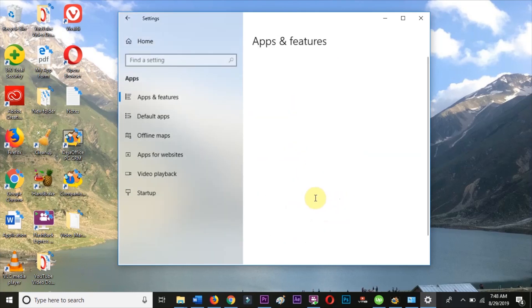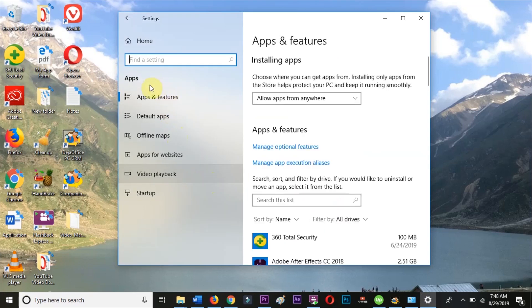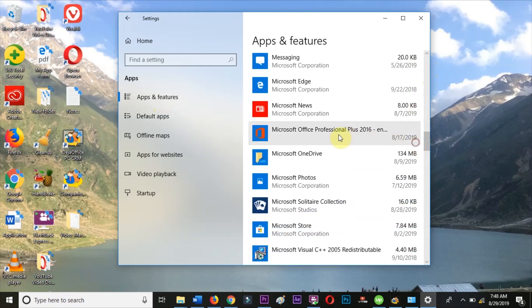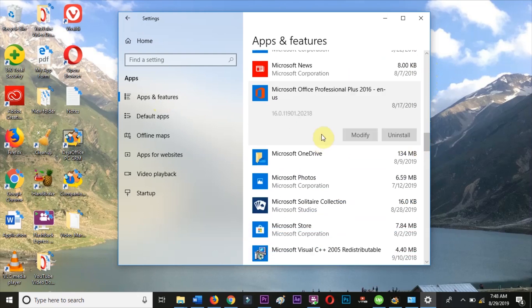Scroll to Microsoft Office. To run a repair, choose Modify. On the screen that opens, you will choose Quick Repair.